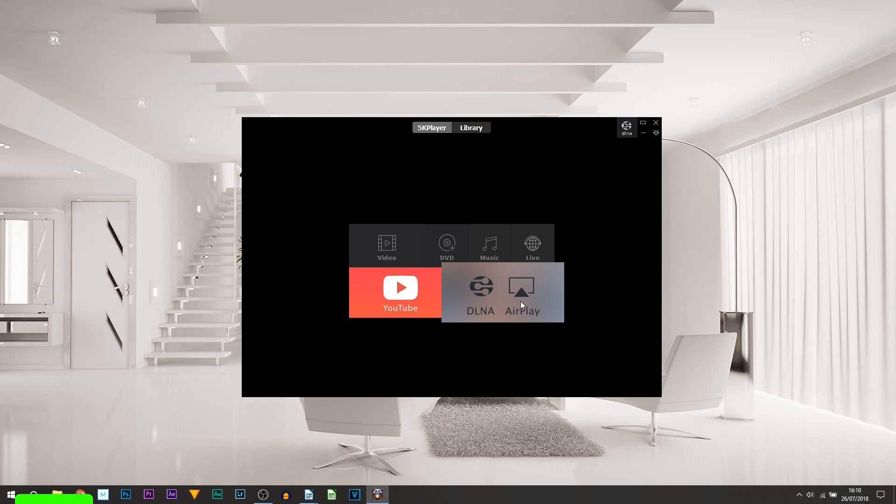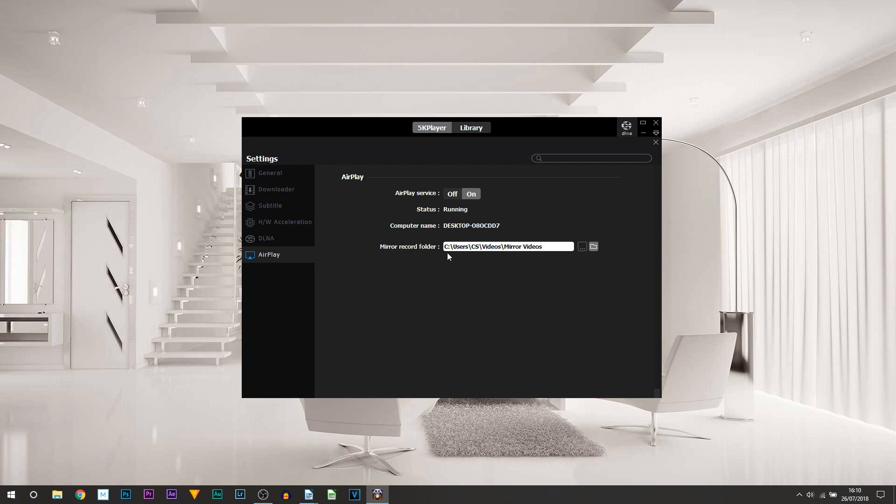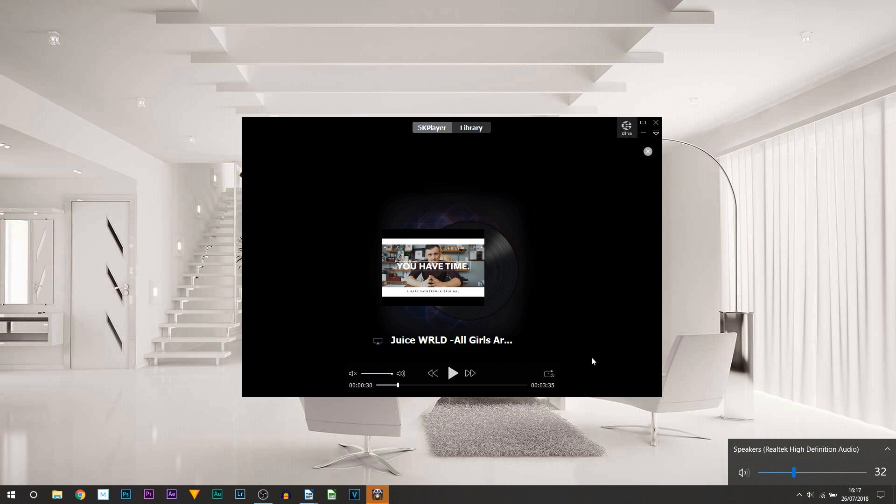Now what I'm going to do is head over to my iPhone and activate AirPlay, so we'll see if this works. You can see on my music, 5K Player has showed up, so I'm going to select 5K Player. 5K Player have informed me that video playback does not work over AirPlay, meaning if you're going to watch YouTube and want to watch it on AirPlay using 5K Player, it will not work as it is not supported.